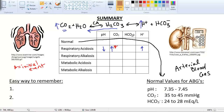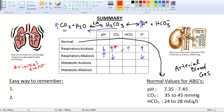For renal compensation of respiratory acidosis, the kidneys increase bicarbonate reabsorption to help neutralize the excess protons. For respiratory alkalosis: high pH means low H+. If H+ is low, the reaction goes right, so CO2 is low. Renal compensation decreases bicarbonate, because a low H+ is like having too much base — we don't need as much bicarbonate.